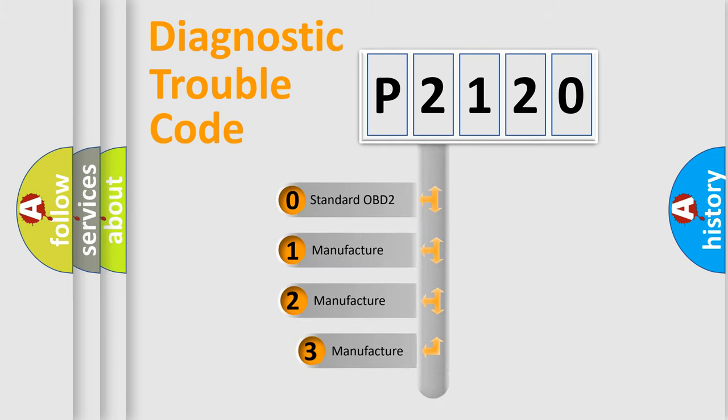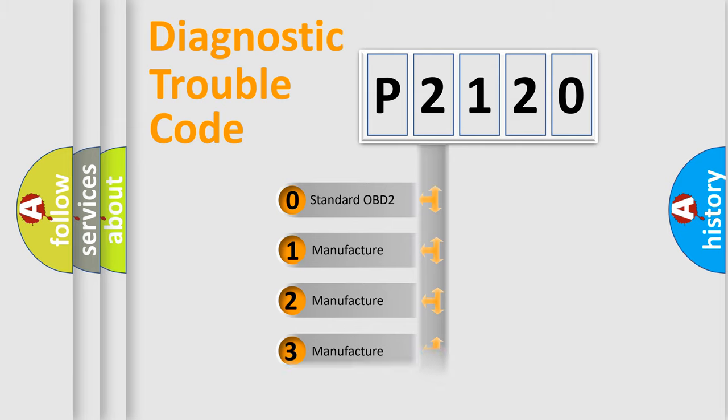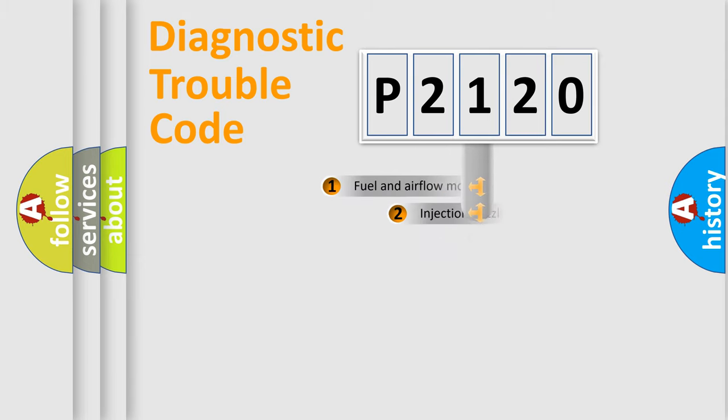If the second character is expressed as zero, it is a standardized error. In the case of numbers 1, 2, or 3, it is a more prestigious expression of the car-specific error.